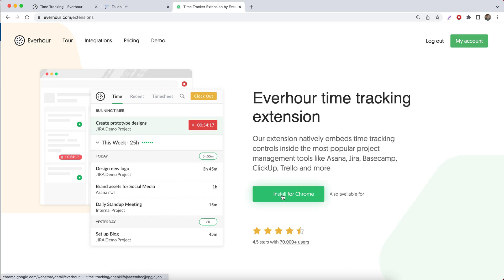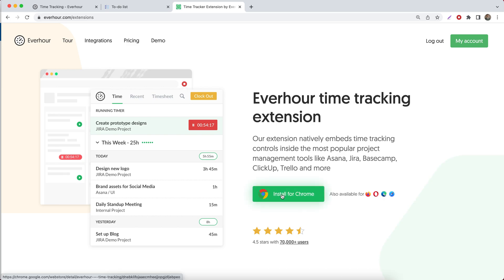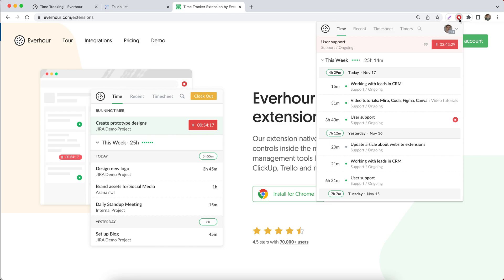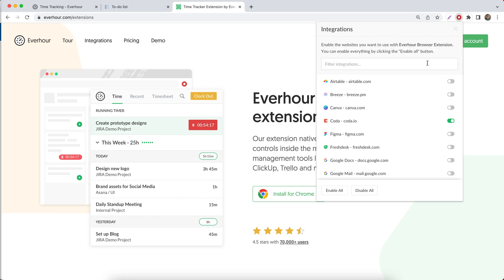We'll detect the browser you're using and after it is installed, you can find on your integrations page Coda and enable it.